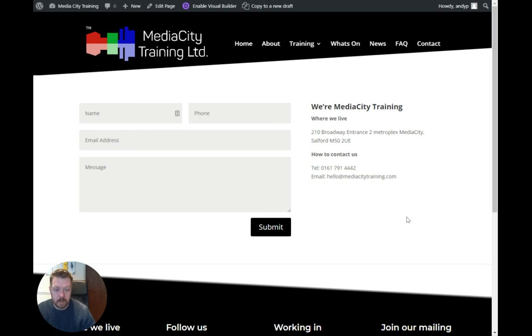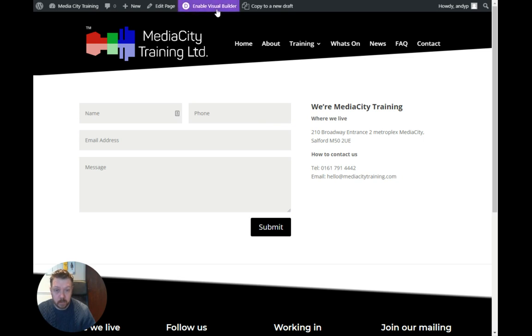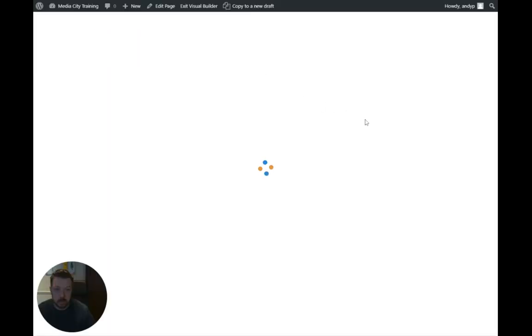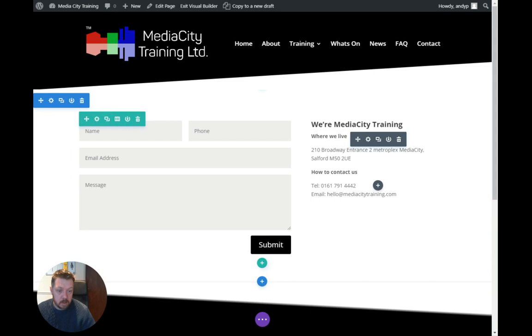We've got a contact page here, and we want to make the phone number and email address clickable to make them easier to use on a mobile device. In order to do that, we're going to enable the visual builder. It just takes a few seconds to load up, and then we're going to select the text.